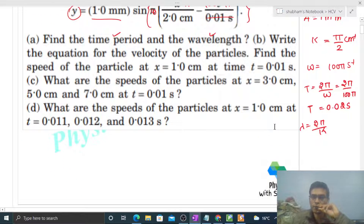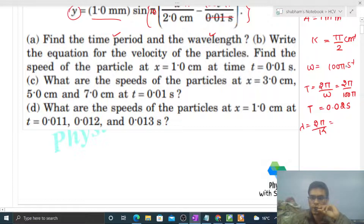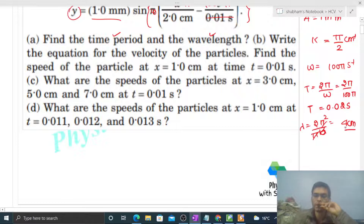Since k is nothing but 2π divided by lambda, lambda will be 2π divided by k. Put in the value of k — which is π/2 — pi cancels with pi, and 2 comes up to the top, so it will be 4 centimeters.